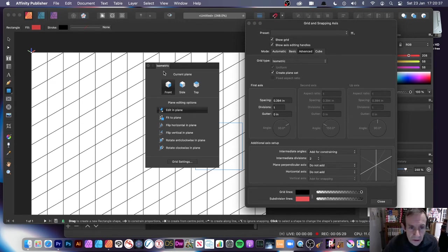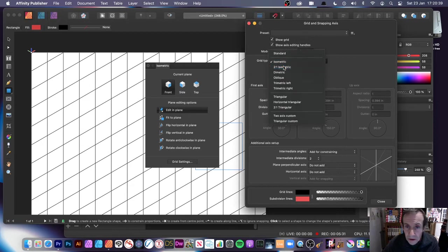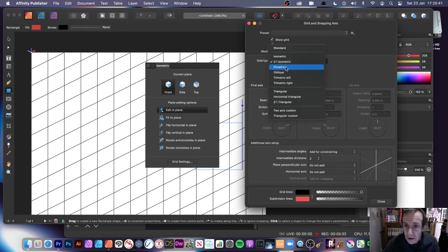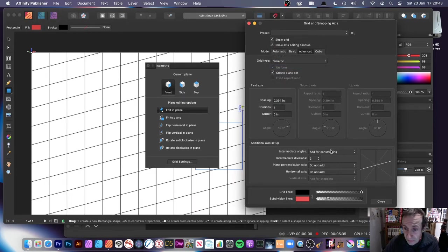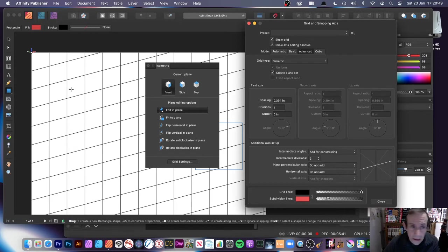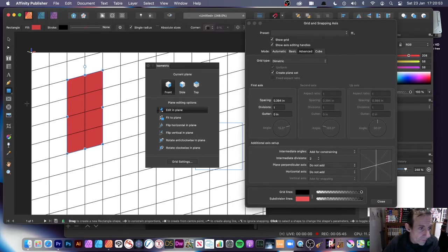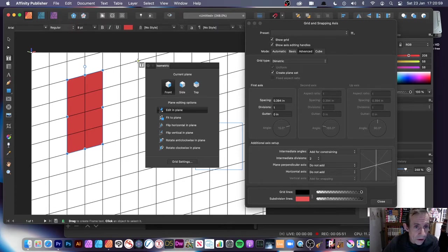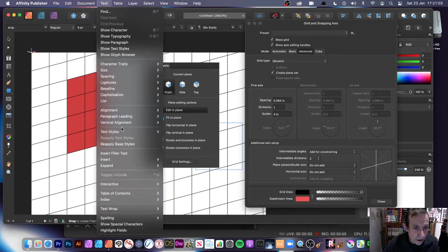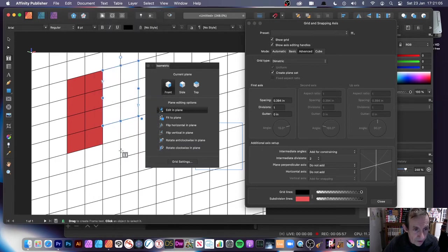Now I'm going to go to 2-1 Isometric — you can see different settings become available. There are also settings for additional axis setup. I'm going to add another path, and also add some type — add some type there, then go to Text > Insert to add the text, which is the easiest way.